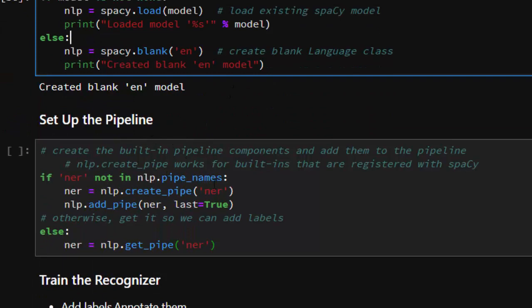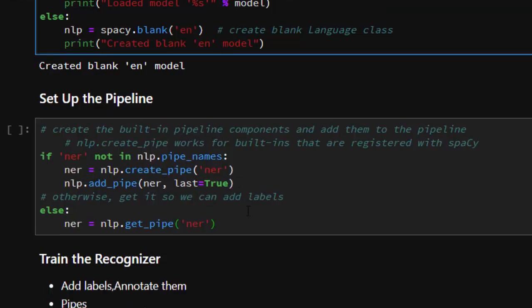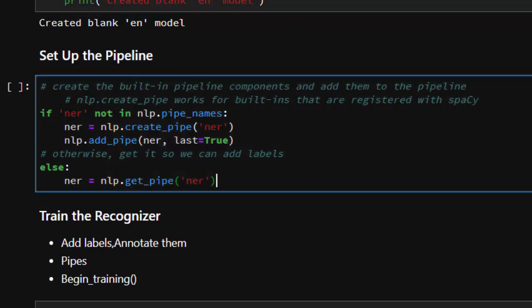Now let's set up the pipeline. Since we're using a blank model, we have to create the pipeline and add the NER to it. We use nlp.create_pipe to create a built-in pipeline component. If the NER is not already in the nlp pipeline names, we create a new one and add it; otherwise, we get the existing one from the pipeline.